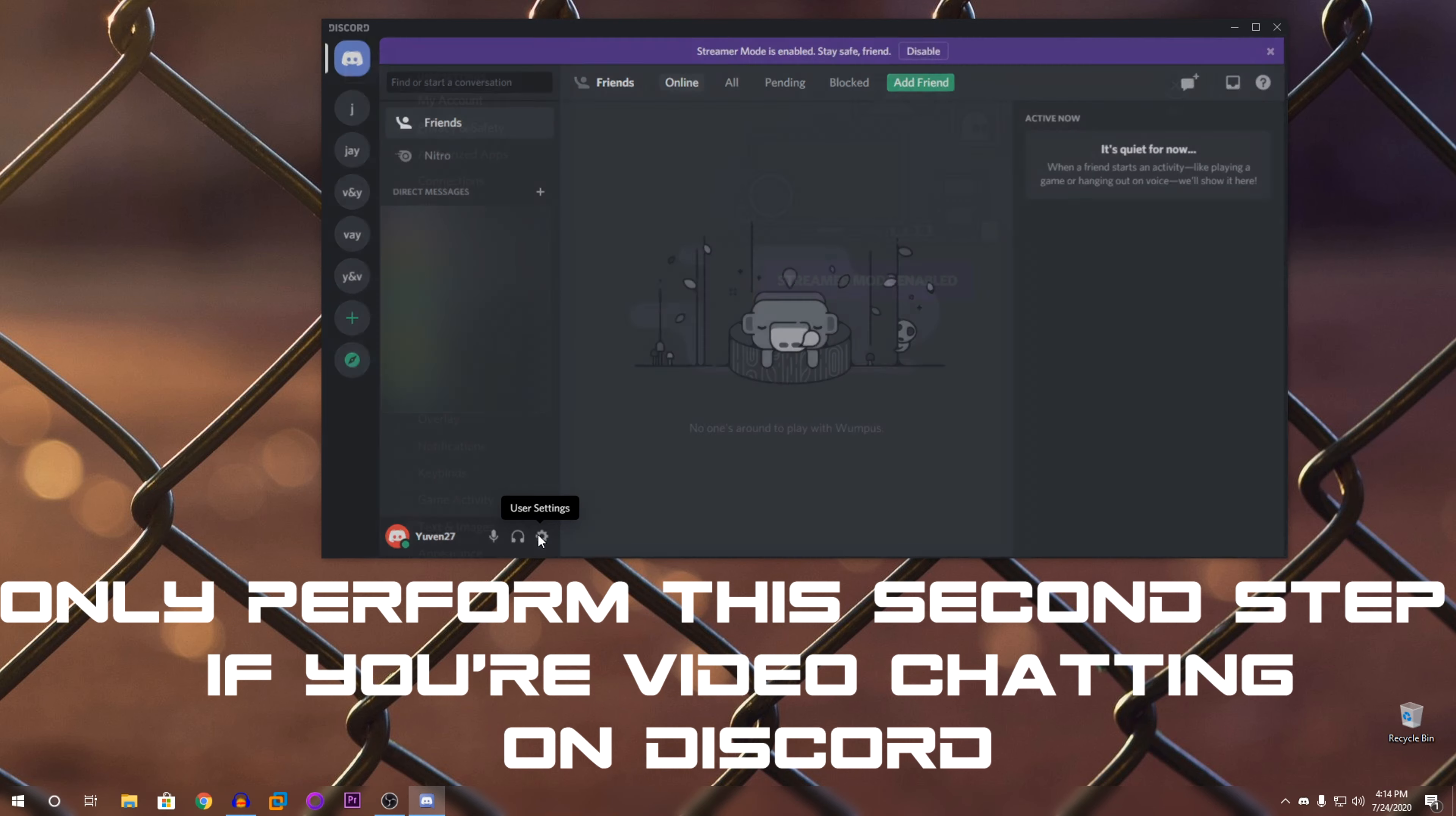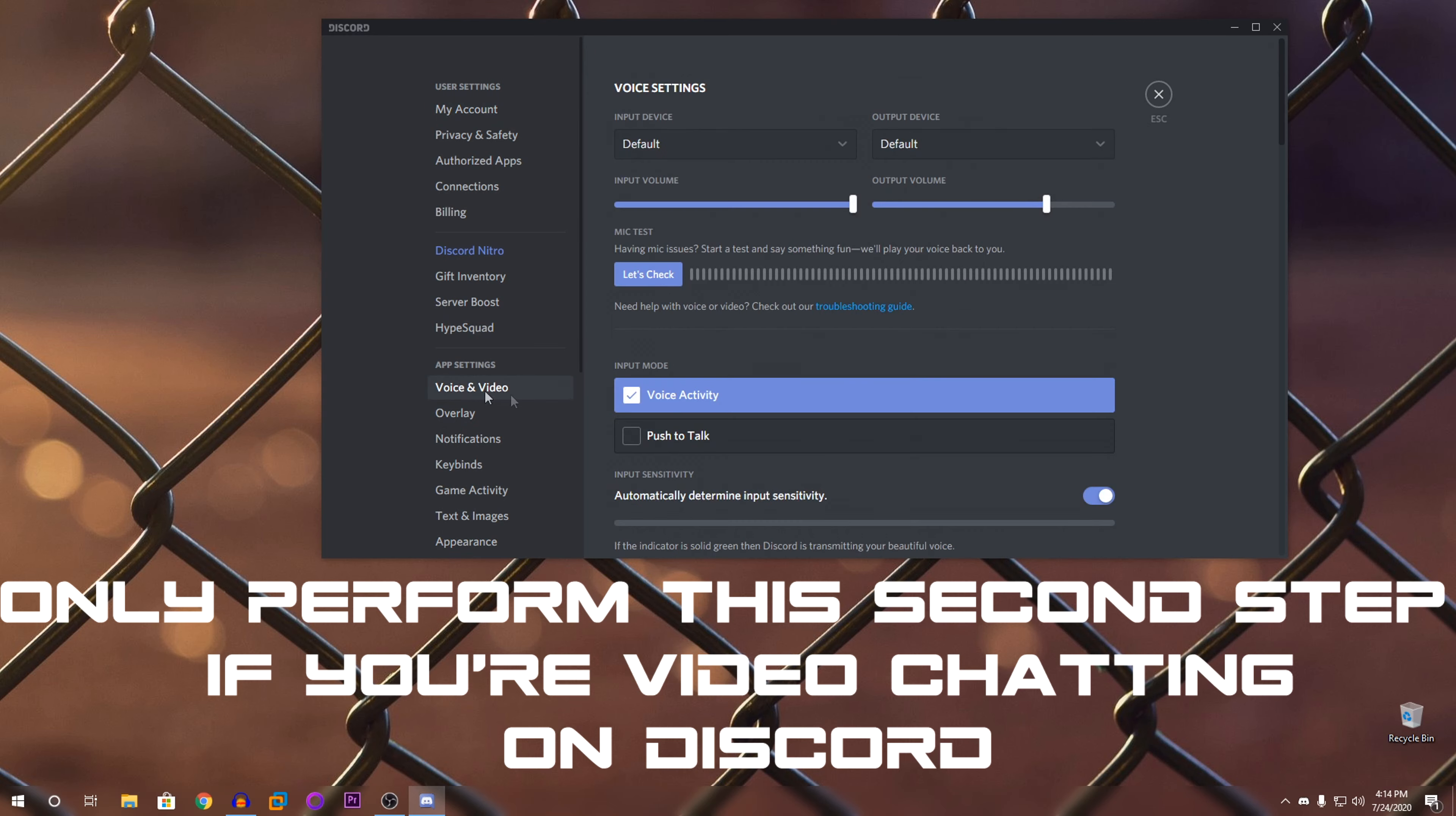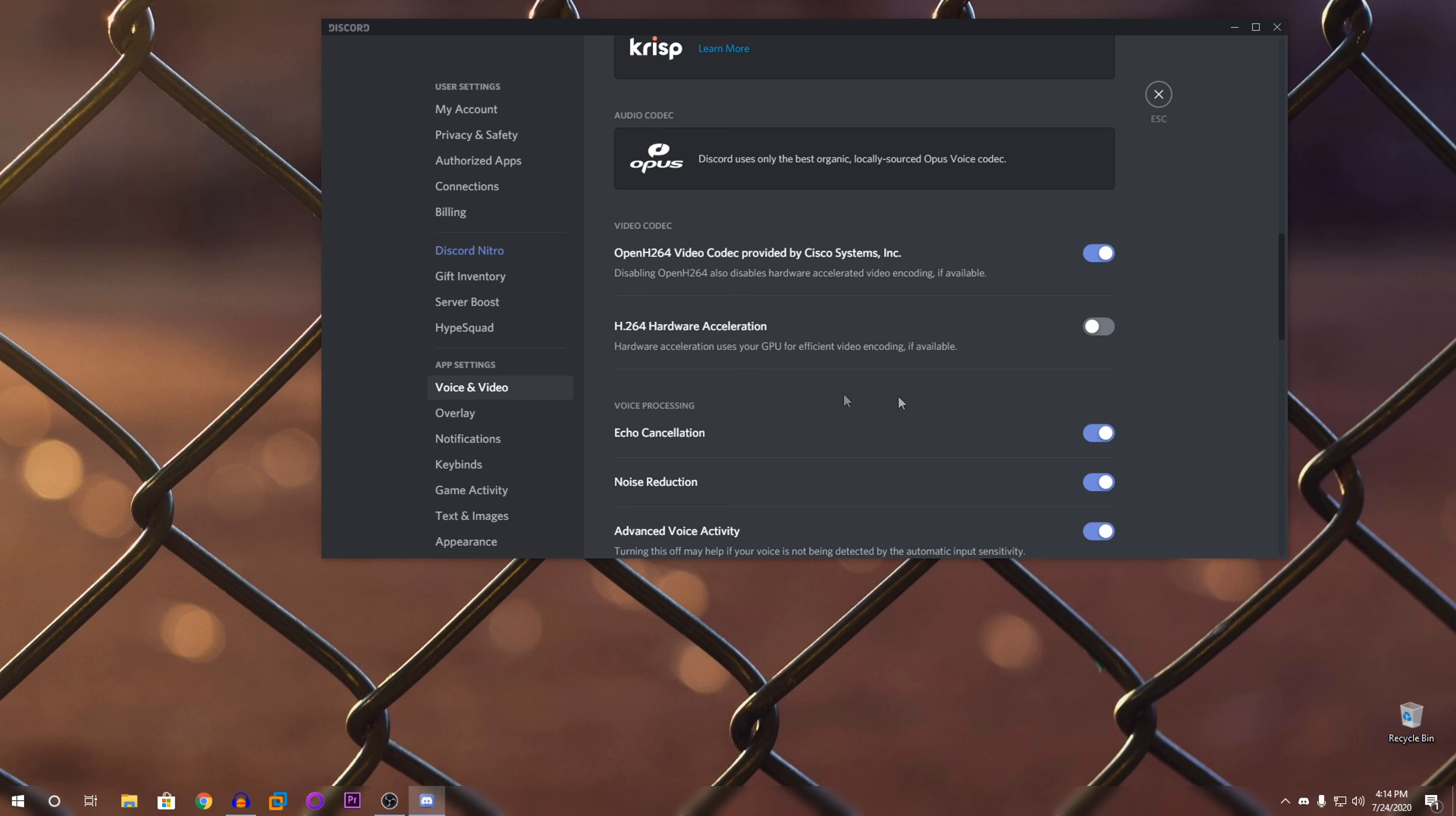But if you're video chatting in Discord, you're going to go into your settings again. Go into voice and video. Scroll down to H.264 hardware acceleration and disable this. This will only work if you're video chatting. If you're only voice chatting, this would not have any effect.